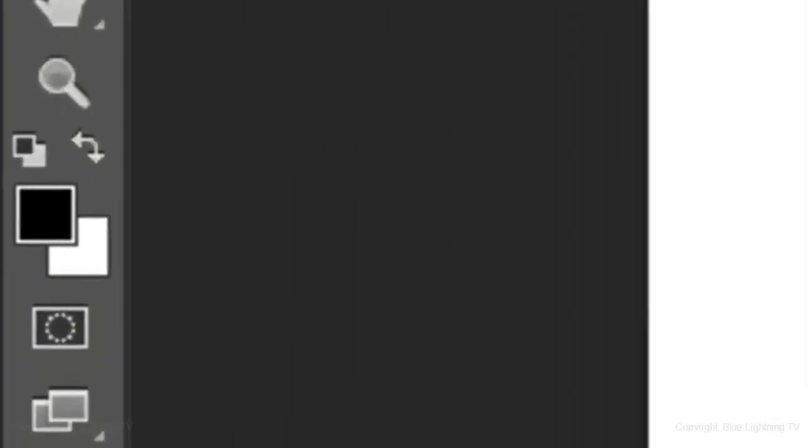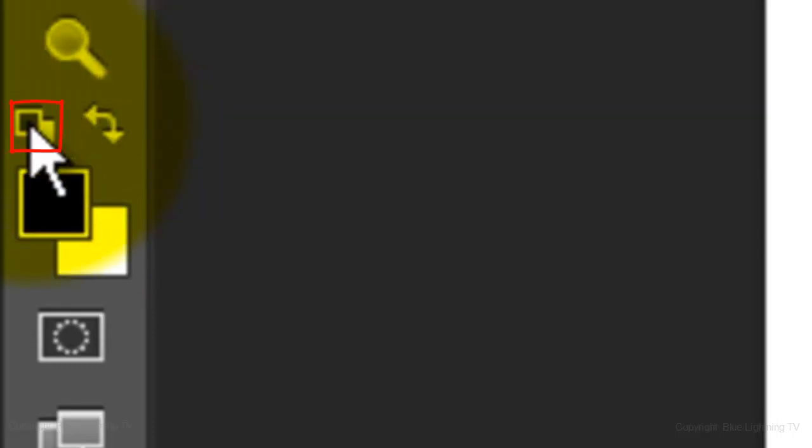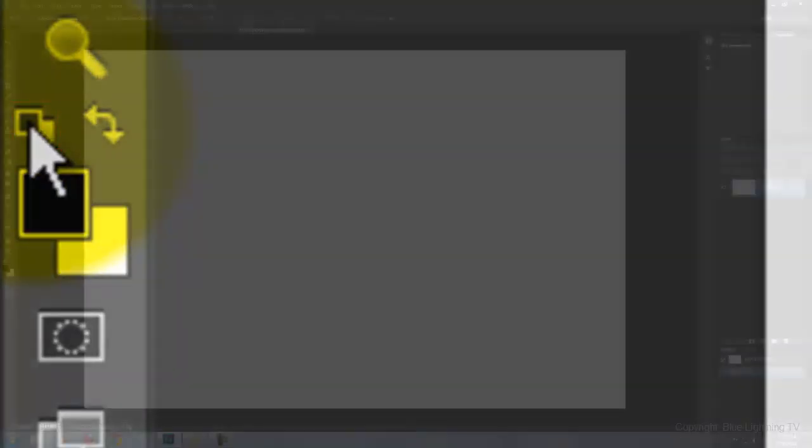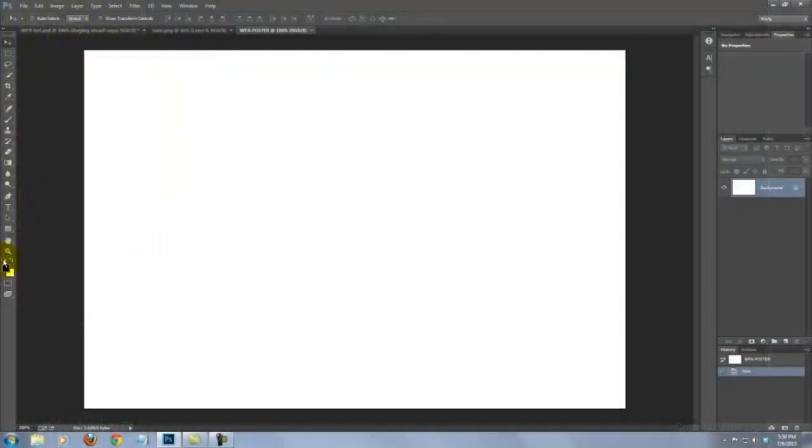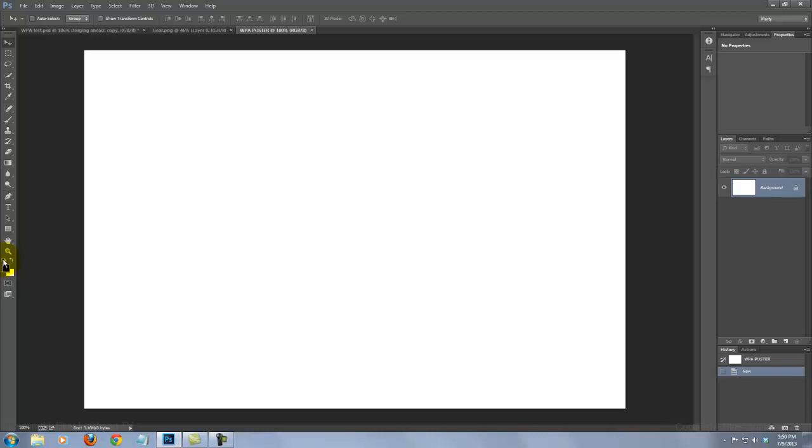If your foreground and background colors aren't black and white respectively, click on the small overlapping box icon. To fill your background with the foreground color, press Alt-Delete on a PC or Option-Delete on a Mac.